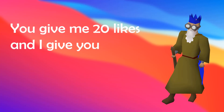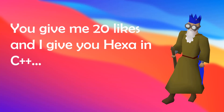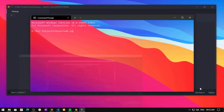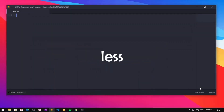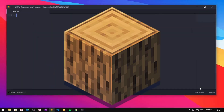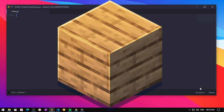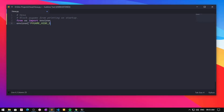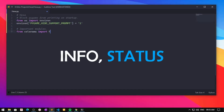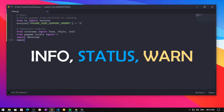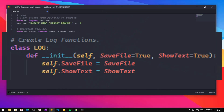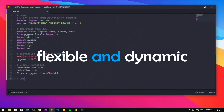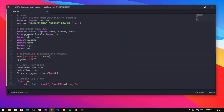I first rewrote the log class and made it a bit less verbose so that you can use it to log things. It has functions such as info, status, and warn, and takes parameters to make it a bit more flexible and dynamic.